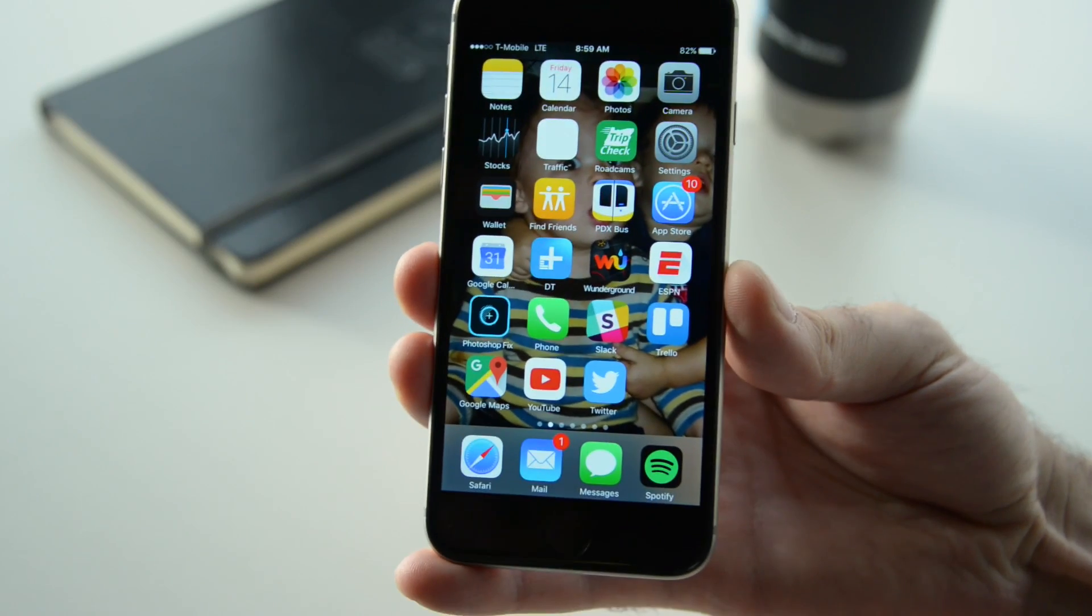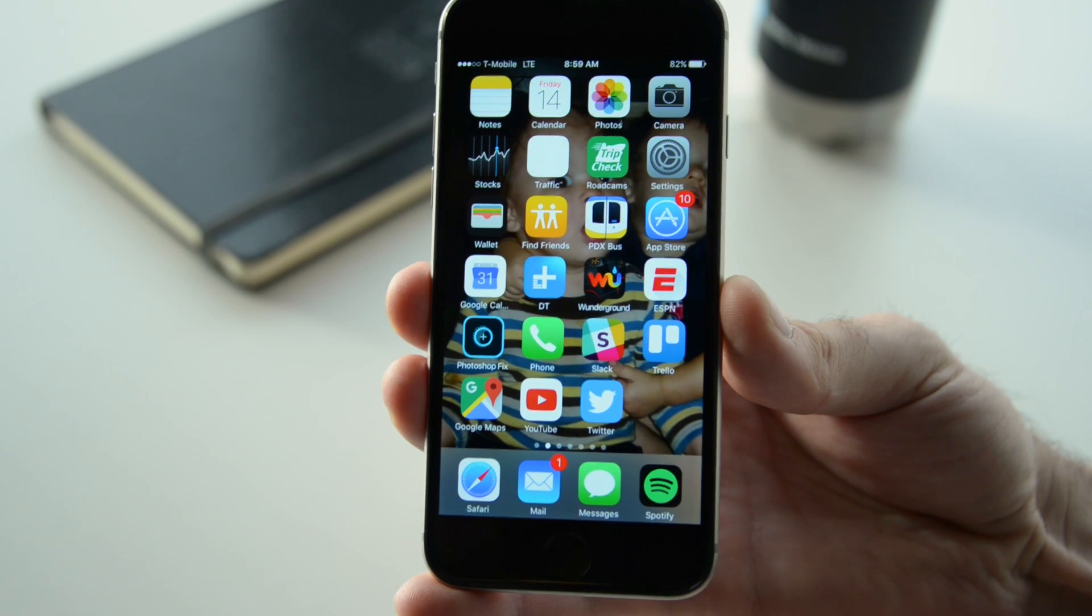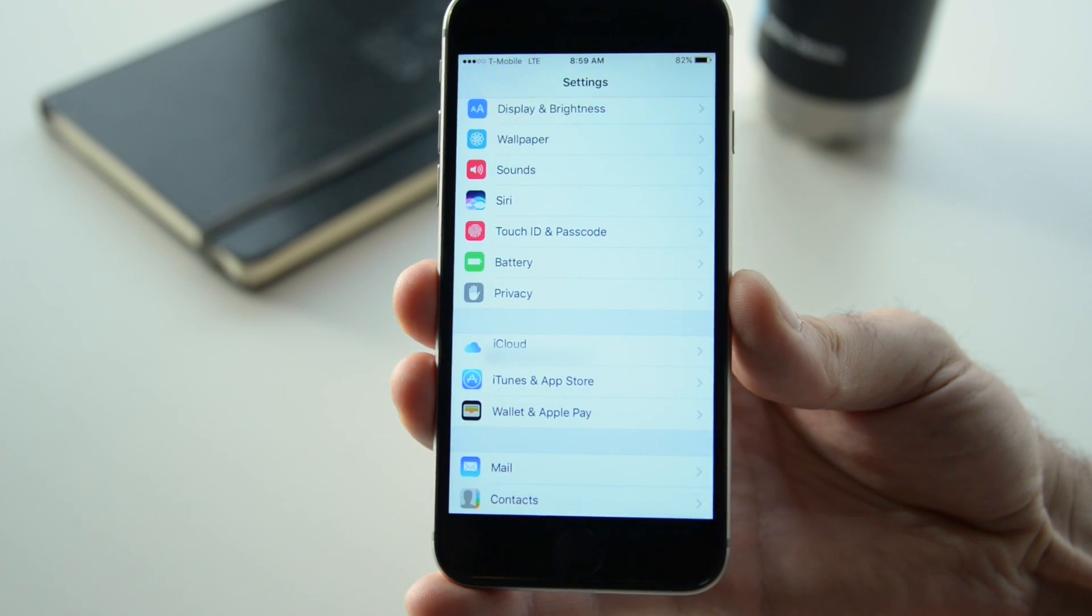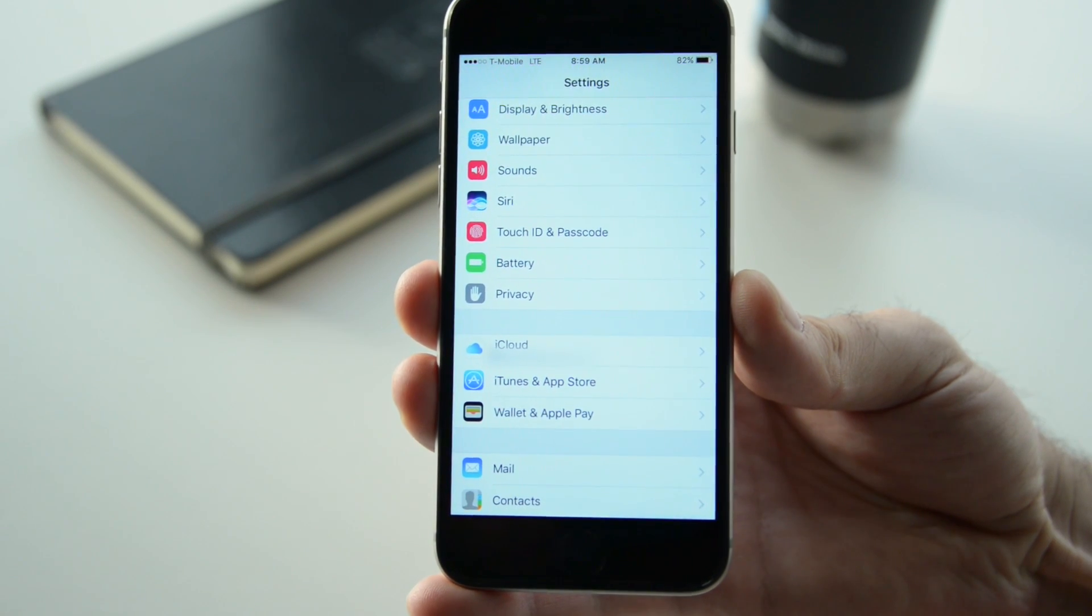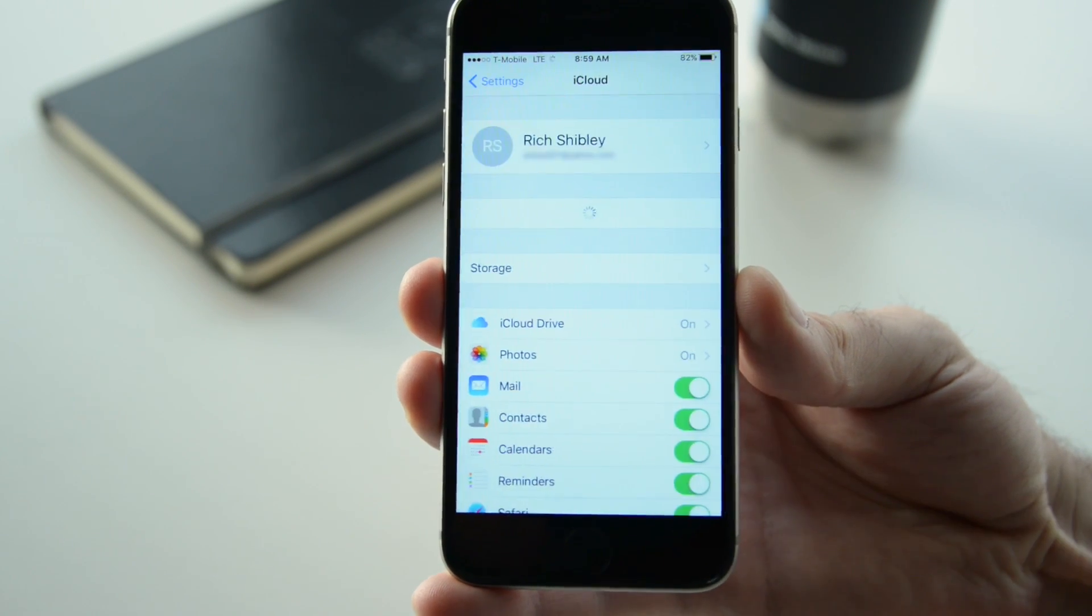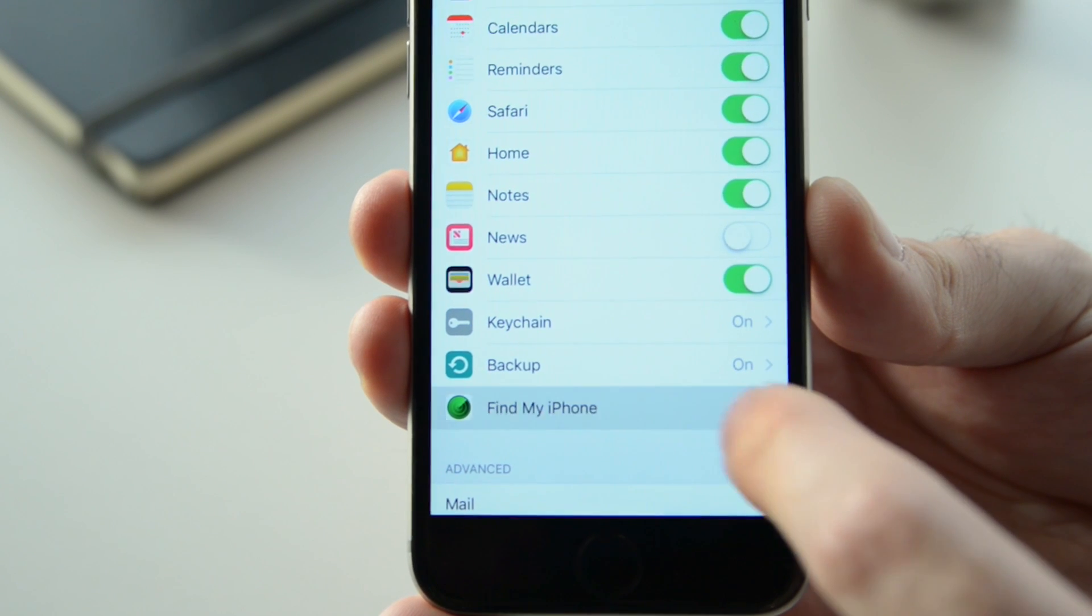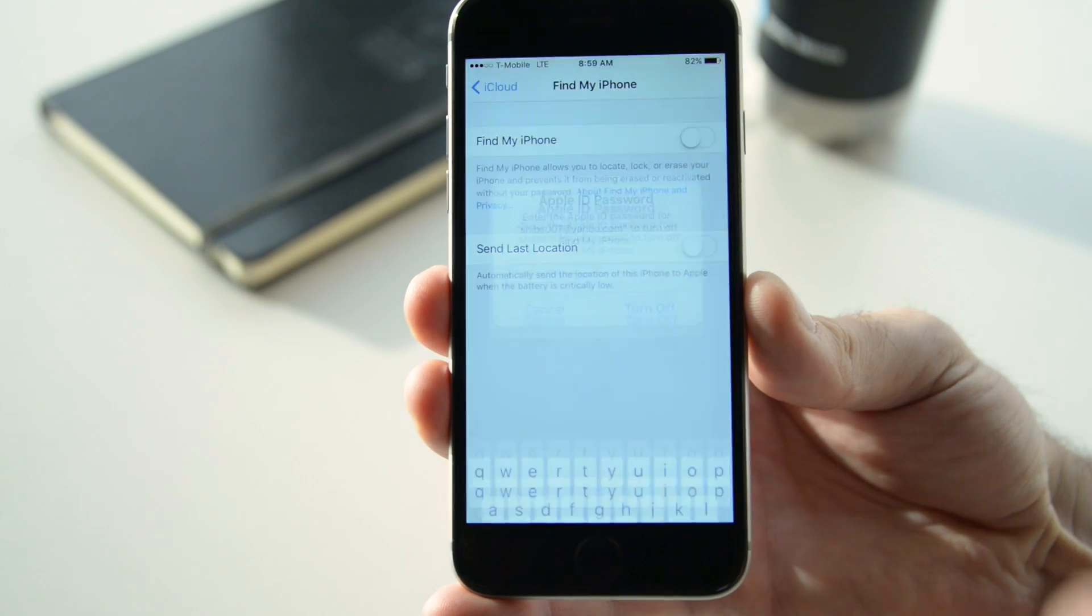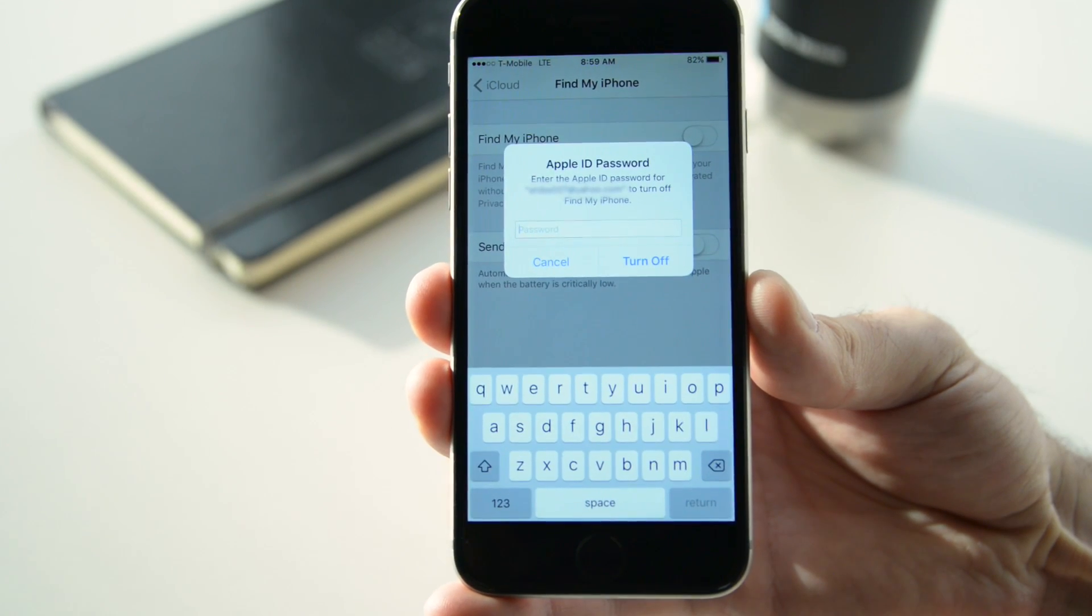Keep in mind that anything you do not backup will be lost forever once you perform the reset. Another important step is to disable Find My iPhone. To do so, tap the main settings icon, select iCloud, and tap Find My iPhone.